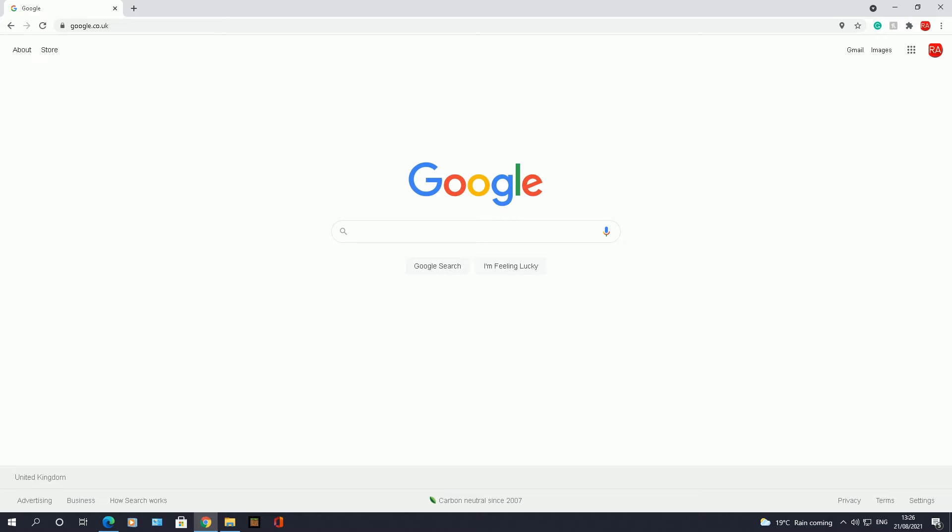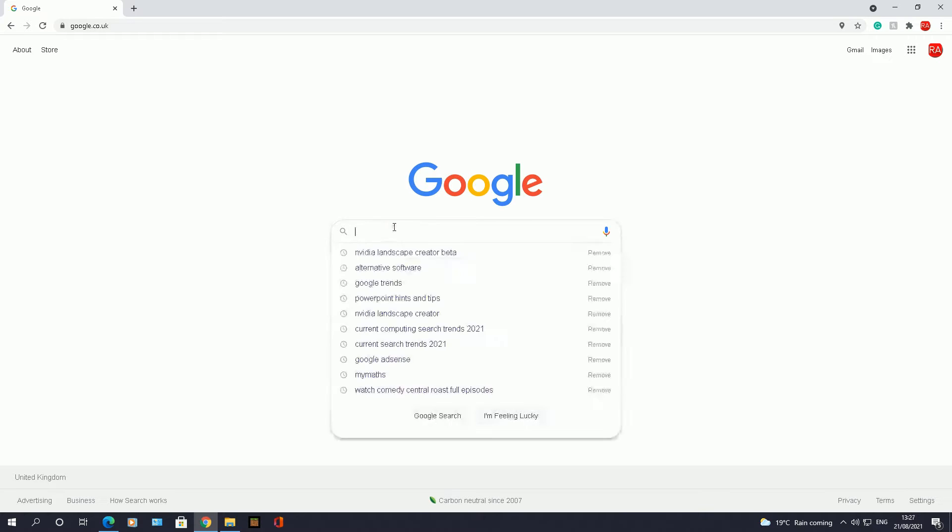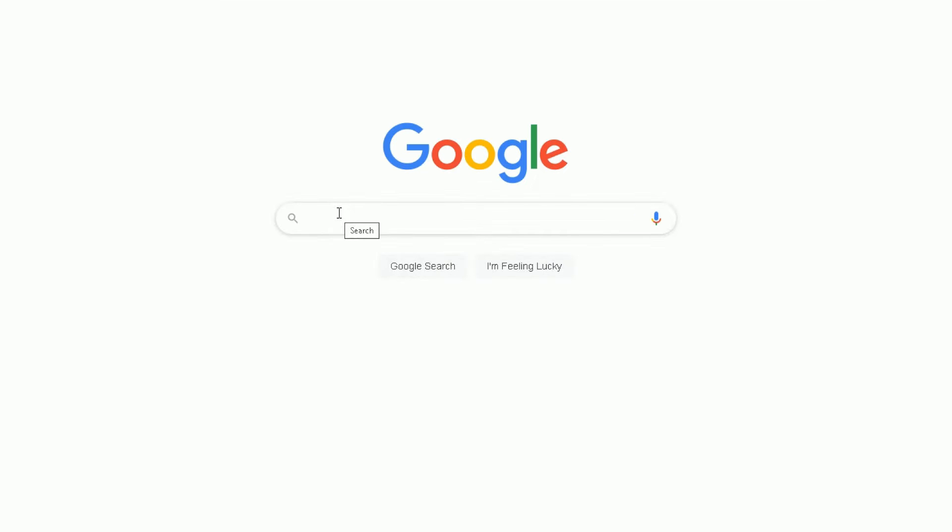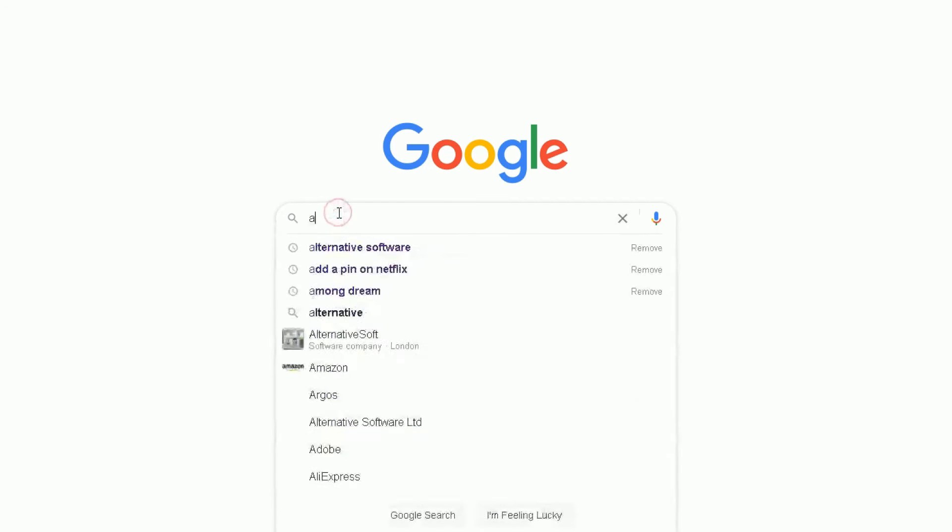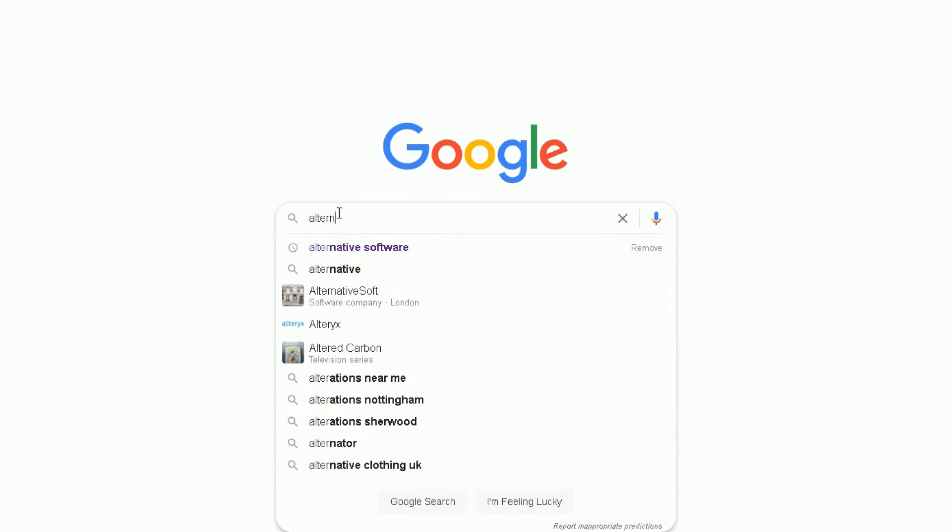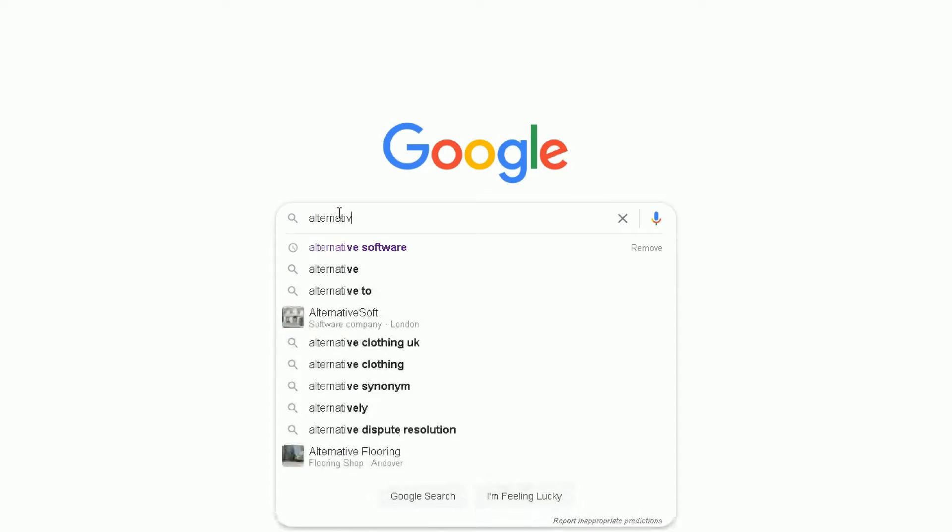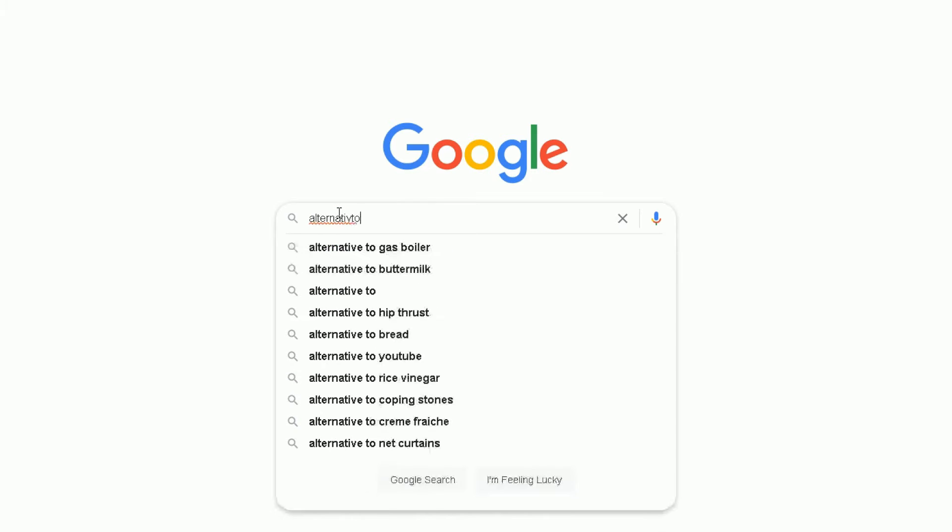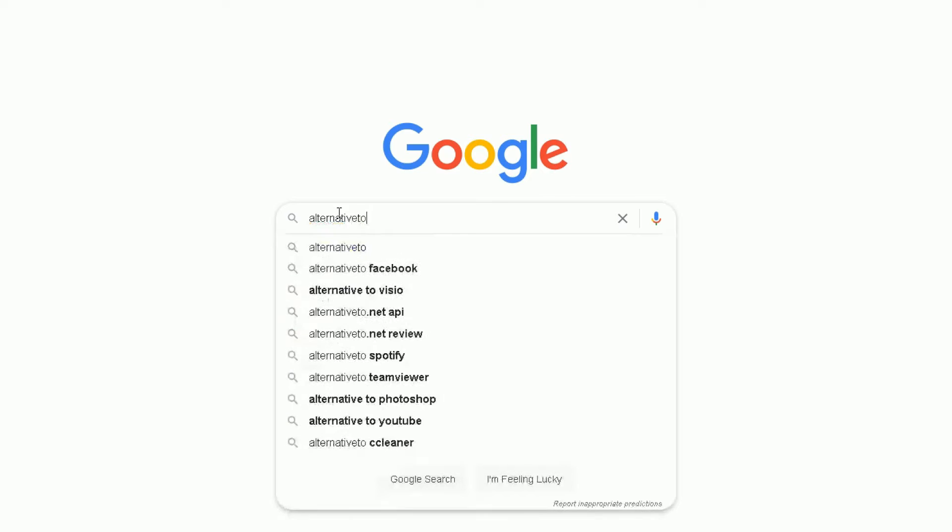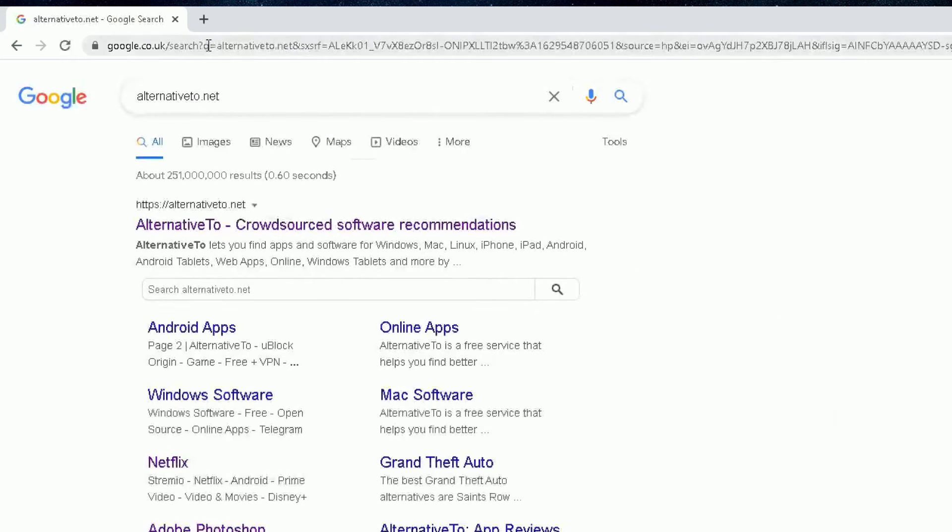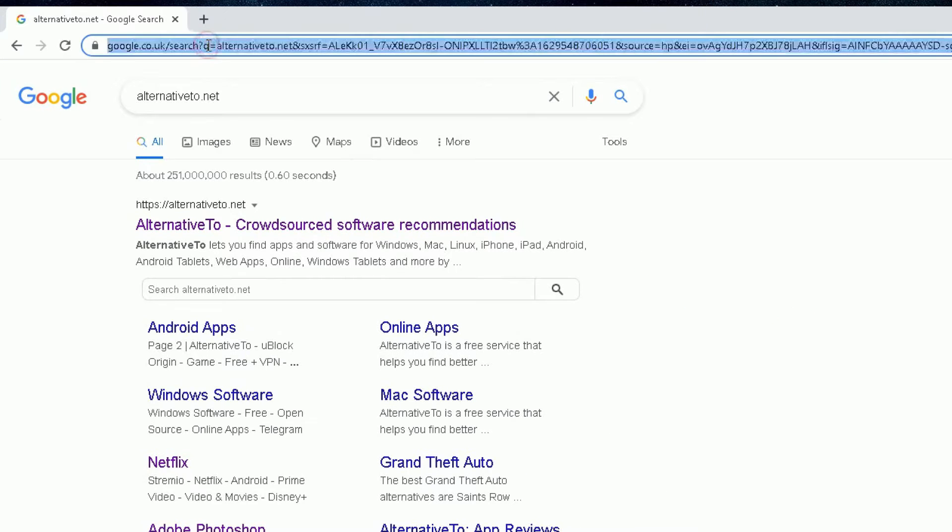So the first thing I need to do is go into Google search, and I need to do a search for a specific website called alternative2.net. You can do a search for it in the search bar or type in the web address at the top, alternative2.net. You can type it in the search bar or just go straight to the web address.